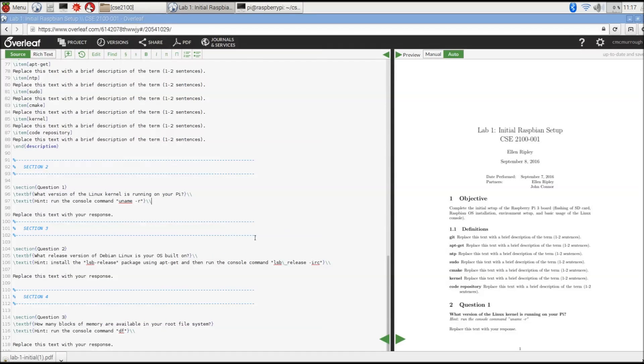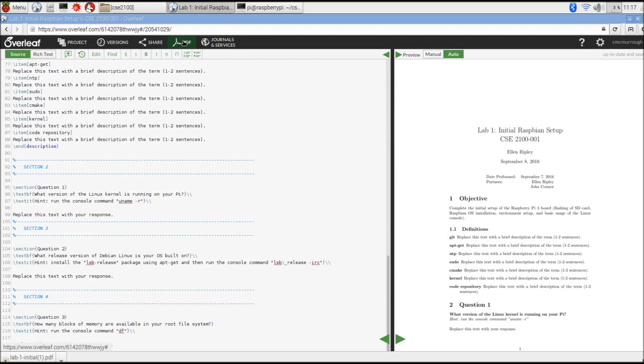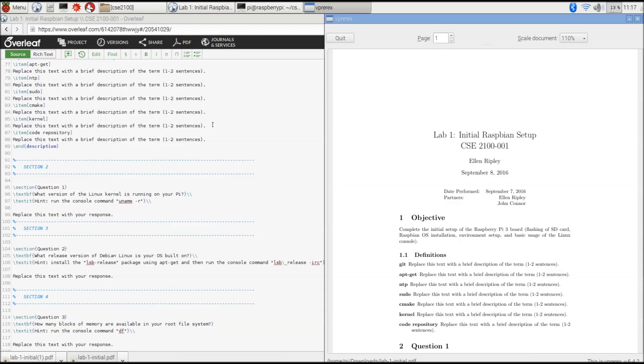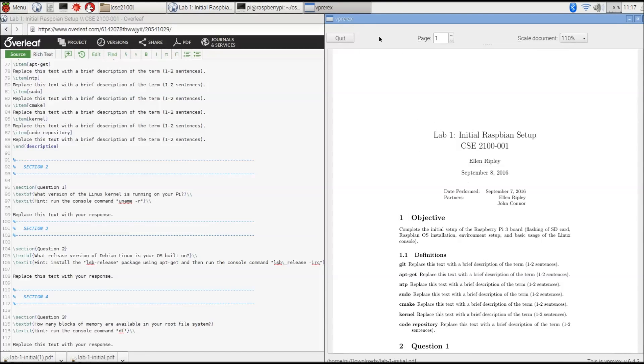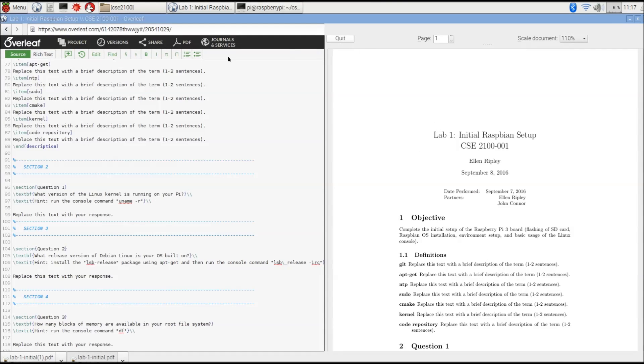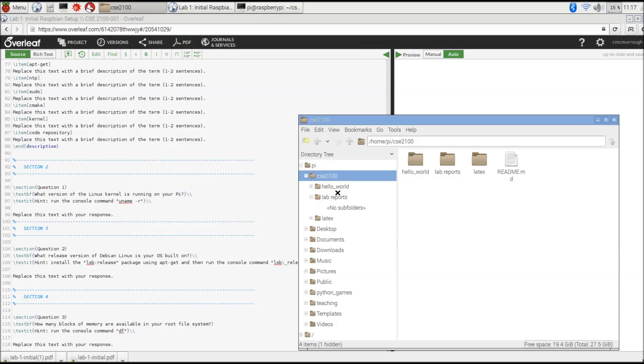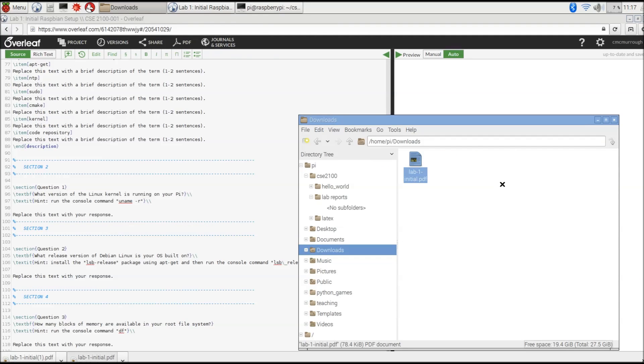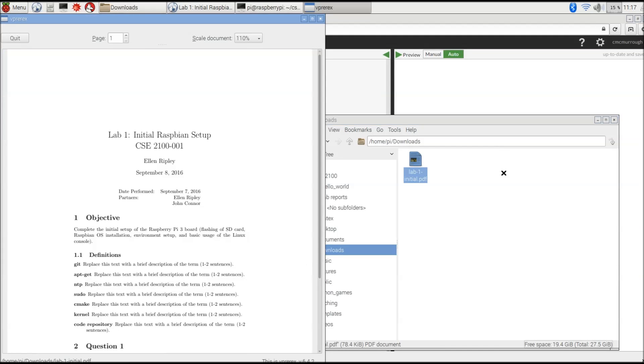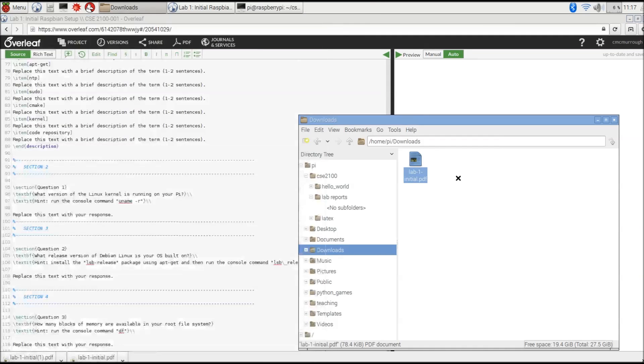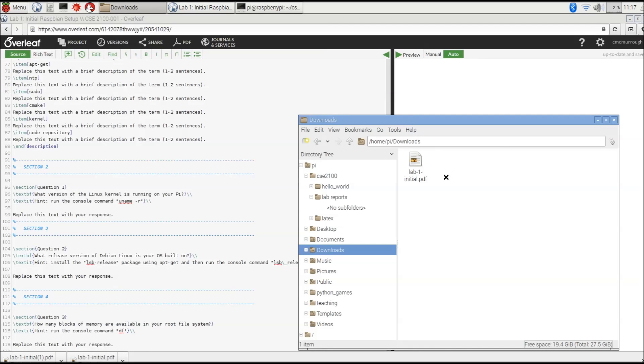Once you're happy with the content of your document and how it looks in the preview, you can generate the final PDF by clicking on the PDF button at the top. This will generate the actual document, automatically download it to your computer in the Downloads folder, and show you the final preview. We're happy with how it looks, so we'll hit quit, then go back to our file browser and click in the Downloads folder. That's the copy of our document that we can open and inspect again. Once this is complete, you're ready to submit your lab report on Blackboard, and that's all you have to do.